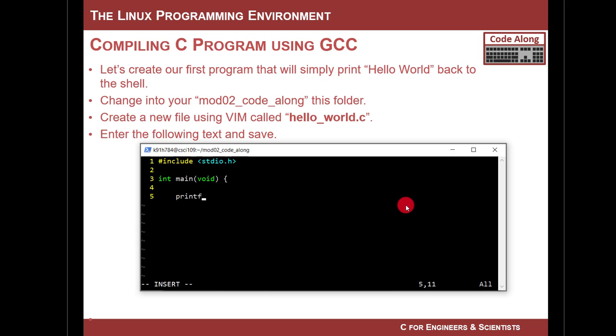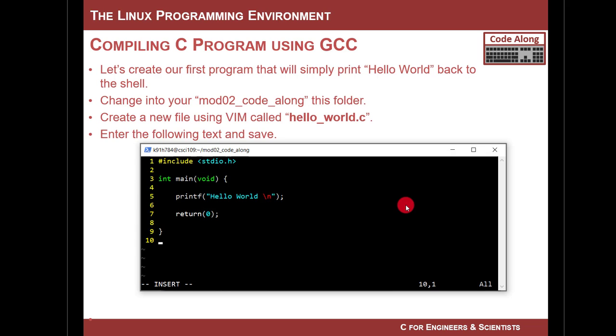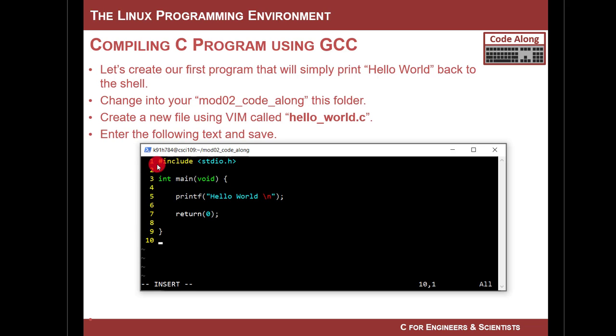And then I'm going to do this. printf, and then I'm going to do double quotes, hello world. And then I'm going to go space, and I'm going to do backslash n, double quote, and then semicolon. Then I'll go return, zero. Then I'm going to do close curly. That is a C program. It happens to be a program that is going to just echo back hello world to the shell when I run it. You don't need to know anything at this point. This is what we will learn in this class.